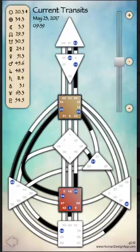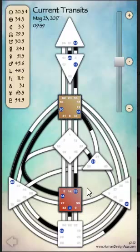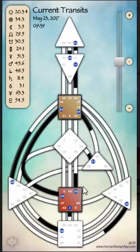So if you look at the sacral center, which is the red square, the red center that's second from the bottom on the body graph, that is the center for generative, regenerative workforce and life force energy. And right now in the transits, in the way that the gates and the planets are lining up in the cosmos, we've got the 34, the gate 34 and the gate 20...